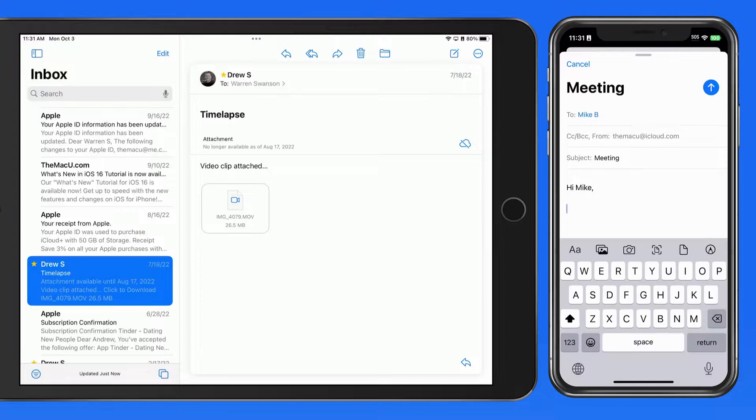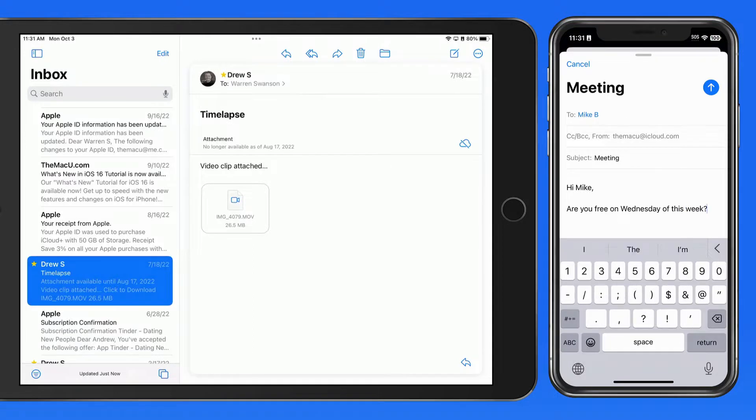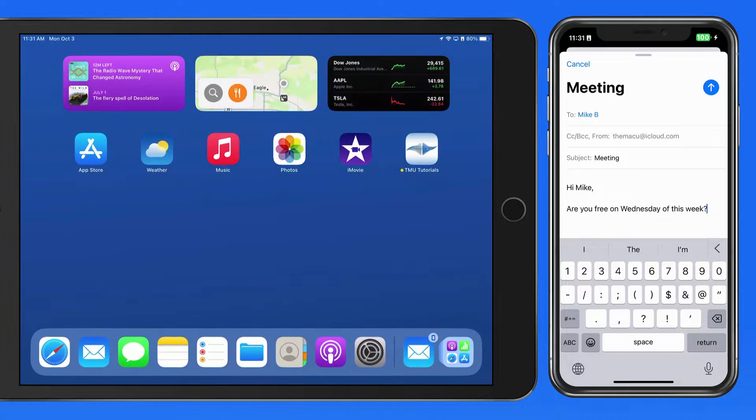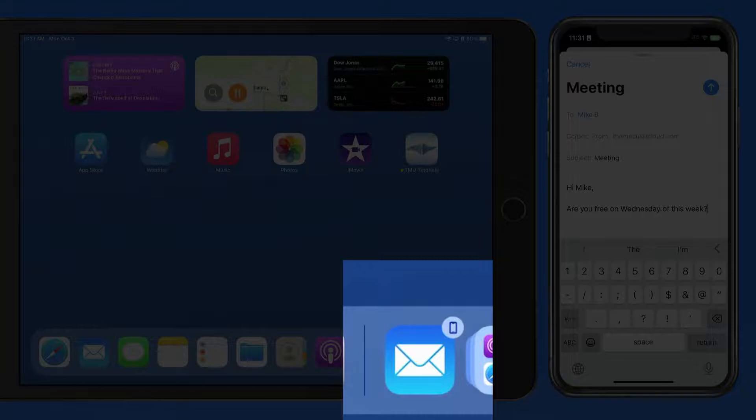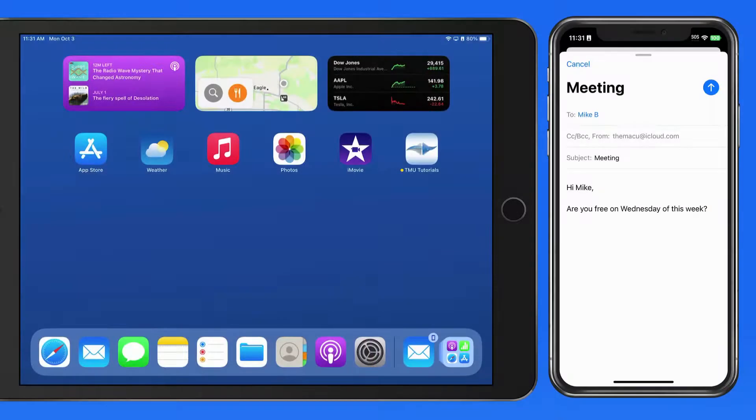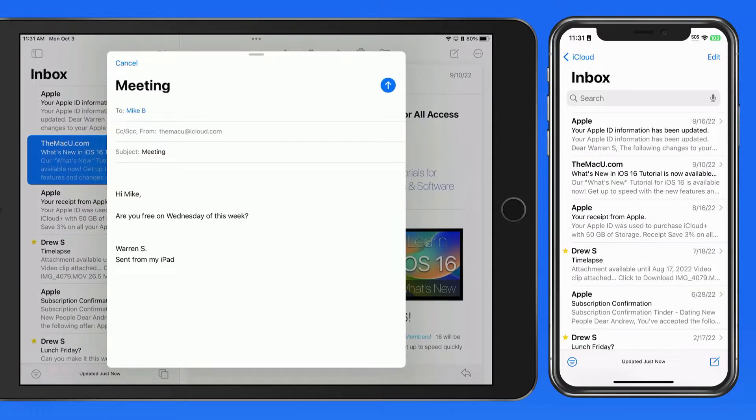I can then continue composing the rest of the email on the iPhone. Notice now in the dock of my iPad, the mail icon is displayed on the right side with an iPhone graphic in the corner. So I could tap this to hand off back to my iPad.